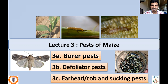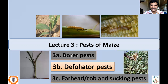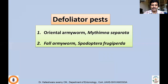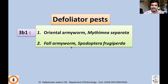In the previous lecture, we discussed borer pests of maize — three major pests: shoot fly, Chylopartylus, and Sesamia inference. In this class, we'll be concentrating on the defoliator pests of maize. There are two major defoliator pests: the oriental armyworm, scientifically Mythimna separata, and the recently invaded fall armyworm, Spodoptera frugiperda. I'll restrict discussion to one pest — under lecture 3b1, the oriental armyworm Mythimna separata.